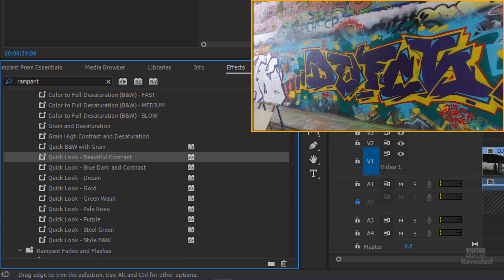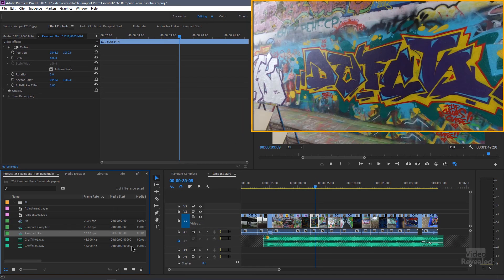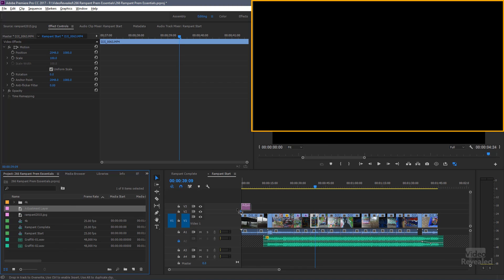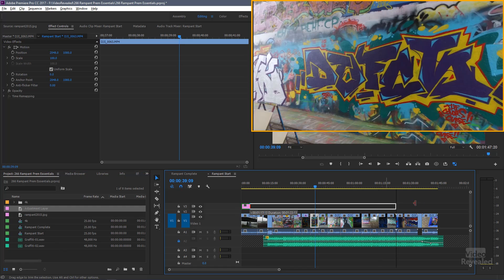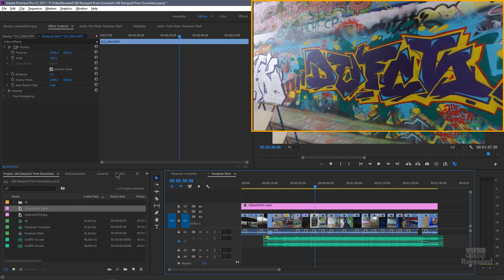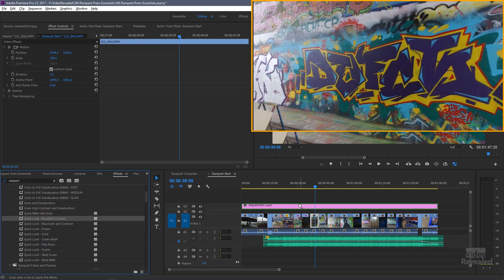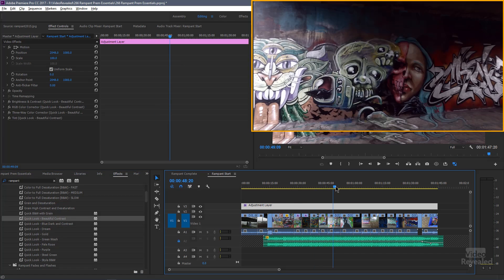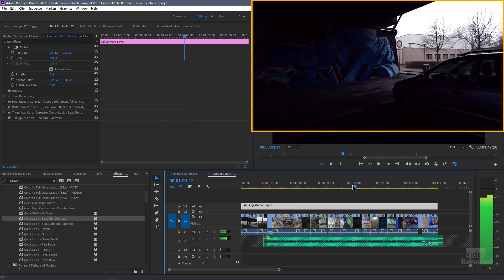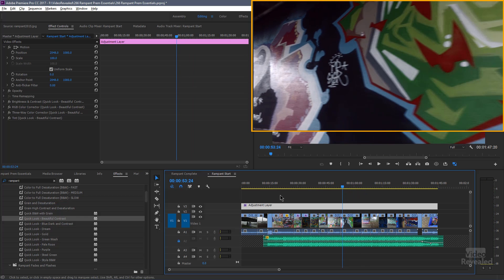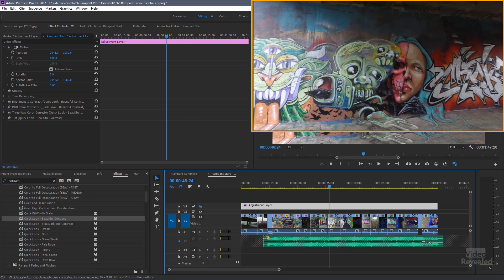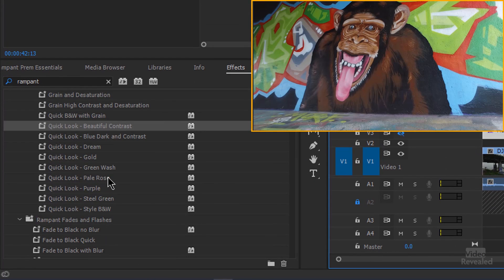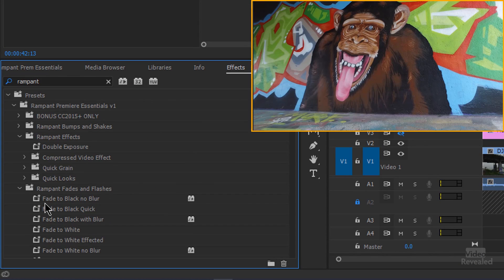So this would be one that I would add an adjustment layer. So I've already created an adjustment layer. Drag this out. Back in my effects, beautiful contrast, drag it on here. And now I've got this contrast look through the whole thing. And because that's an adjustment layer, I could change the opacity. I'm just going to turn that off for now. And we'll keep going. So those are some of the quick looks.